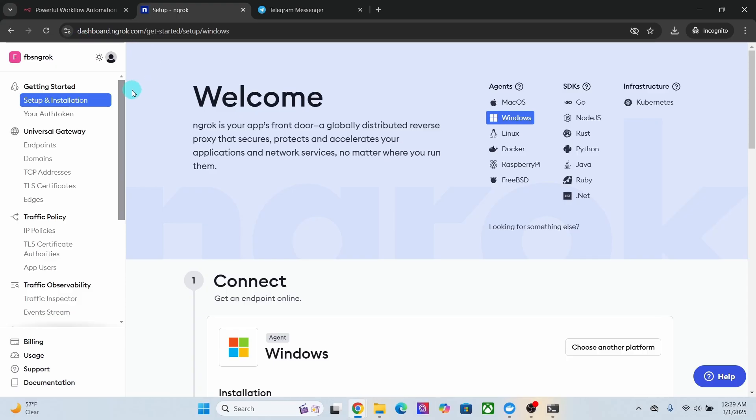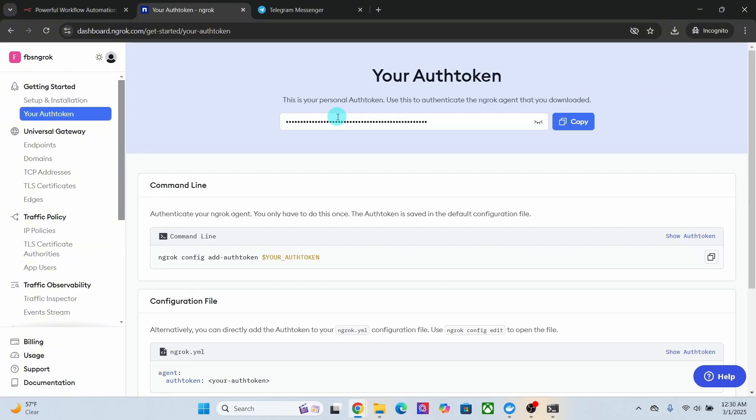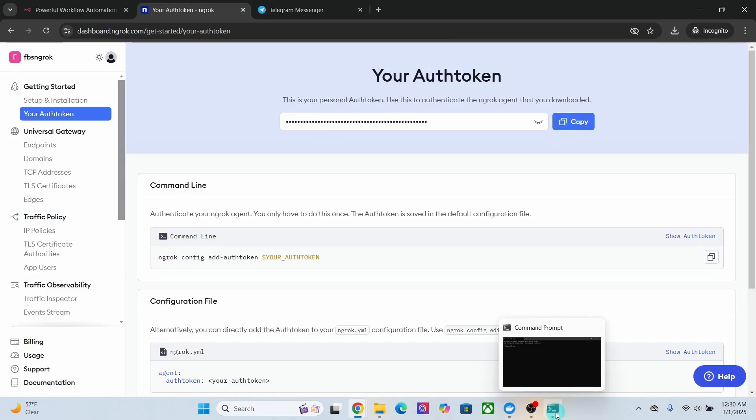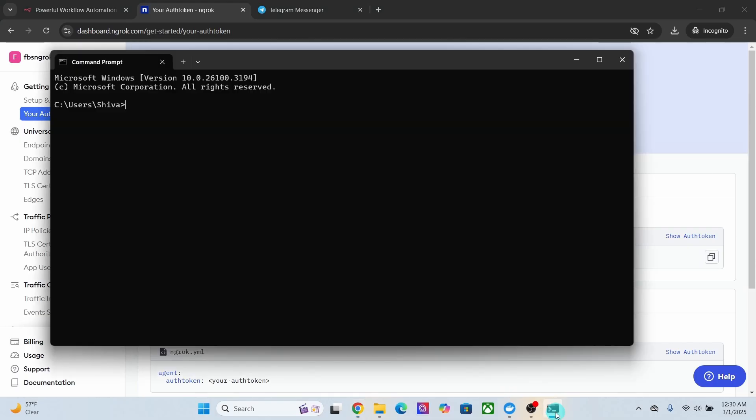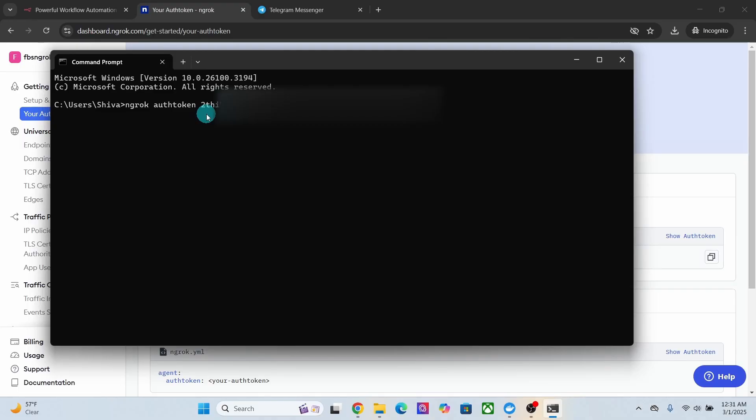In order to find your auth token, click on your auth token option on the left hand side here. Here it will show you your personal auth token. Now click on this copy button to copy your auth token. Then come back to the command prompt. Type in the command ngrok space auth token space, paste your auth token, and hit enter.